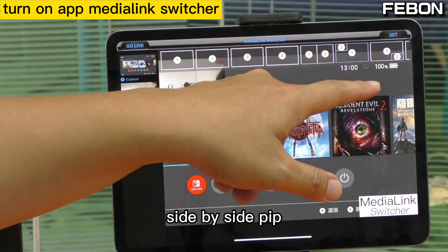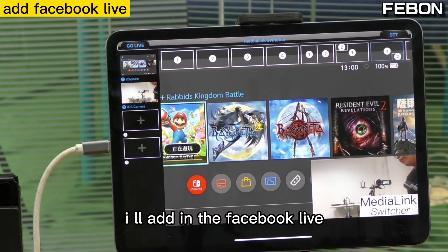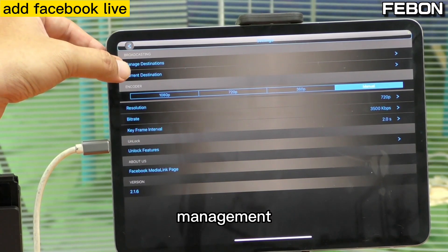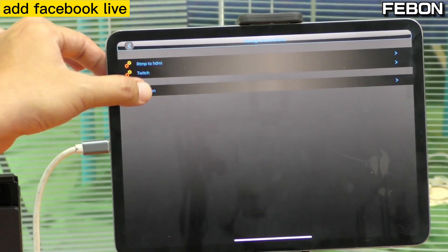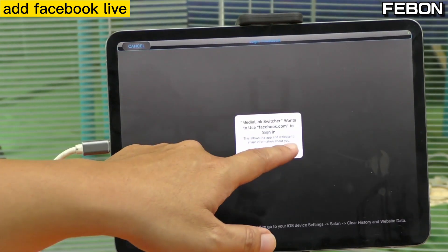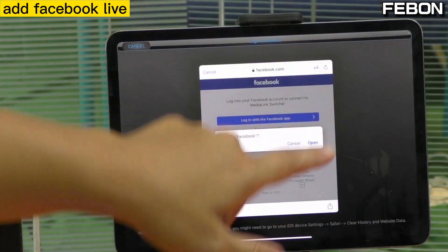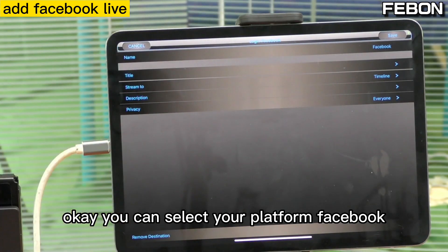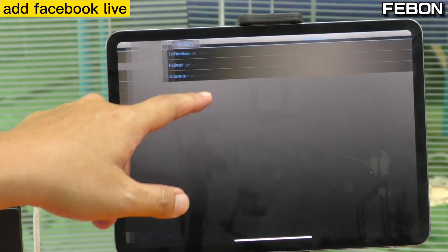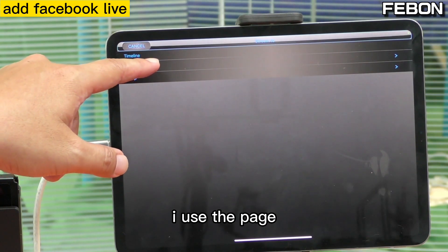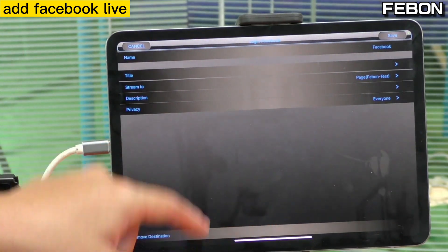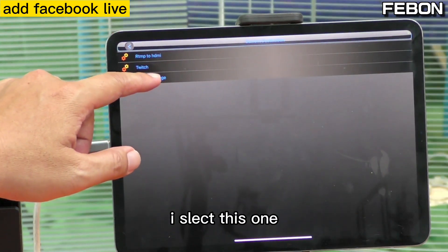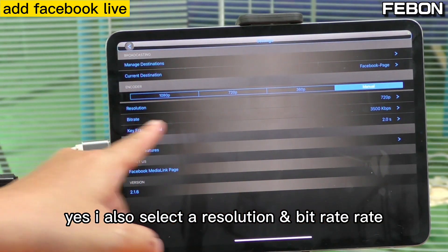I will edit the Facebook Live. Use your finger to go down to Set Up and Management, then edit Facebook Live. You can select your platform — Facebook — then timeline, page, or group. I use the page. Select Facebook Test, save, and go back. Select your current live streaming platform.